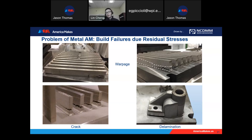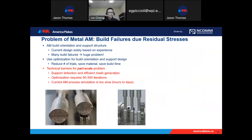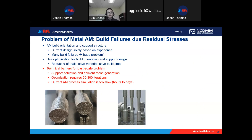Sometimes it seems everything is successfully printed, but after taking everything out from the substrate, we found cracks and delaminations. Because everything is sunk in the metal powder, you cannot know about the cracks before you remove everything from the substrate. So we always encounter these kinds of build failures, which are very tough to handle for metal AM.